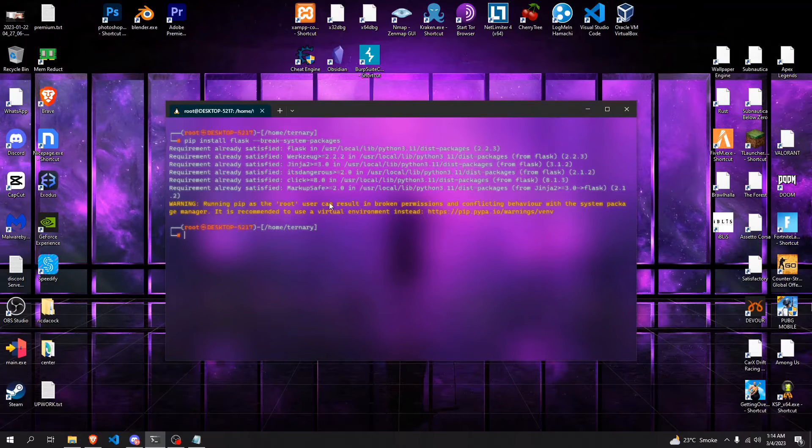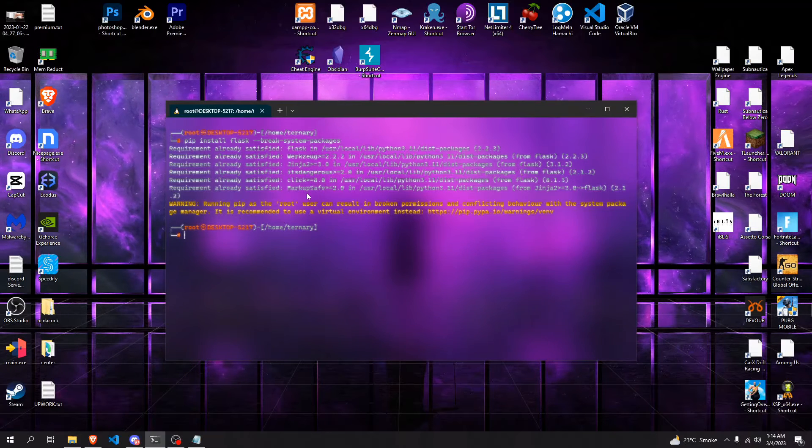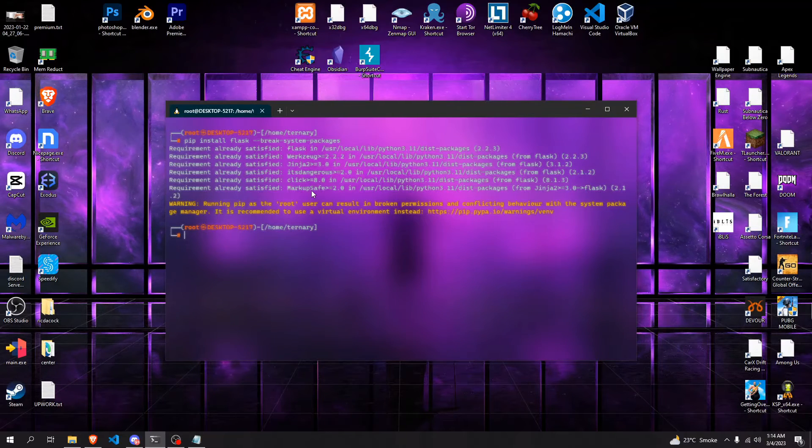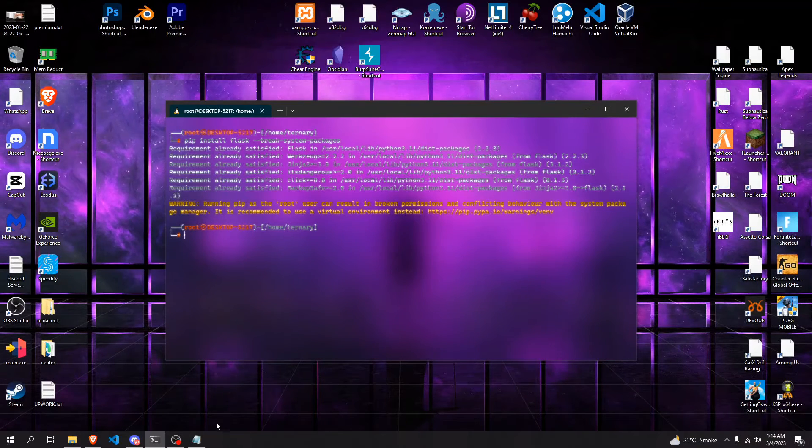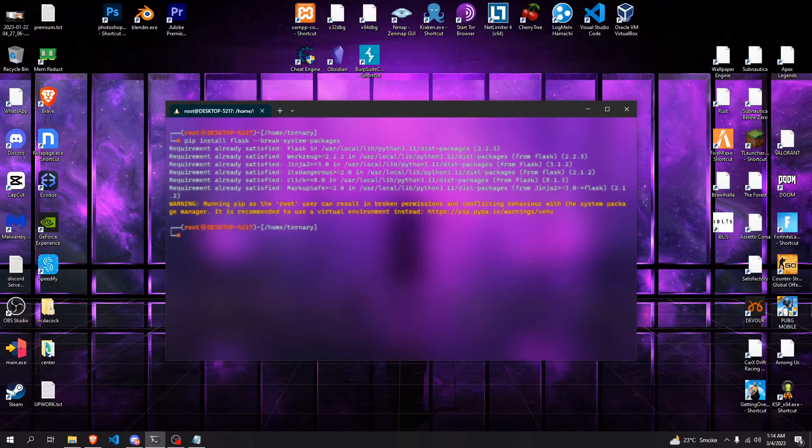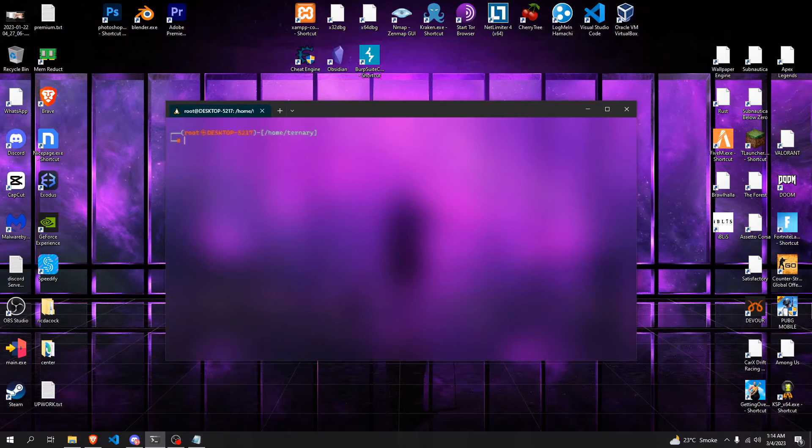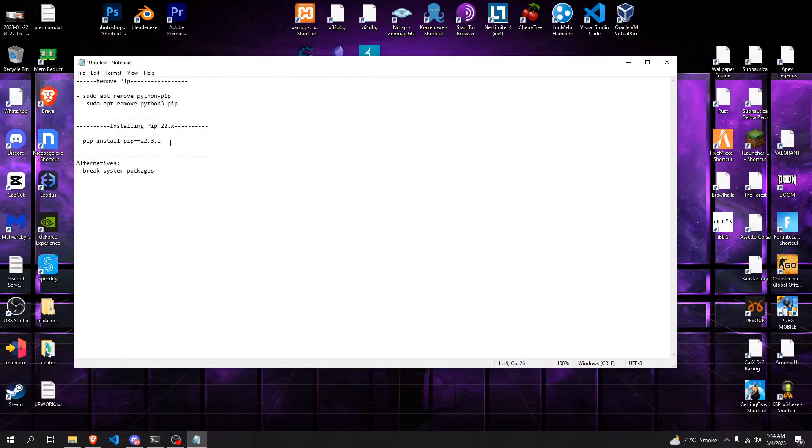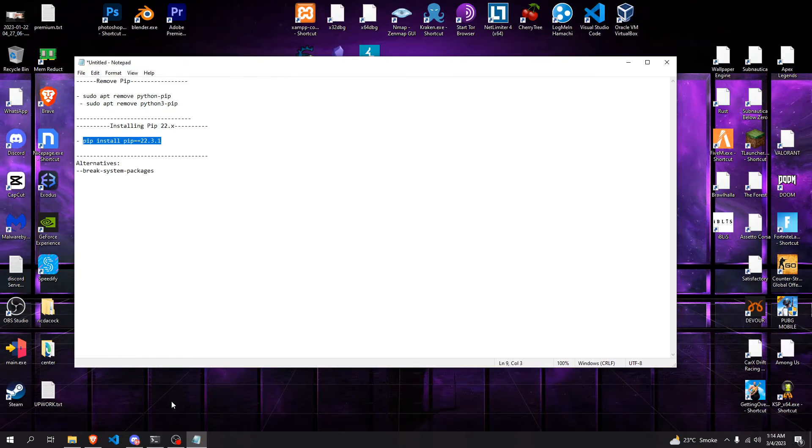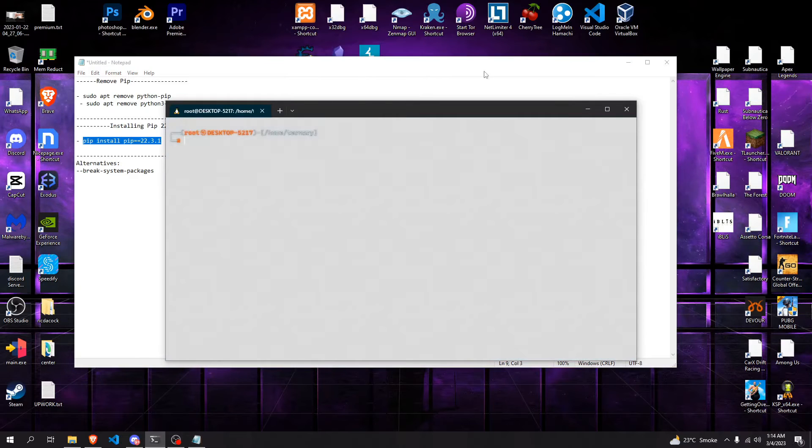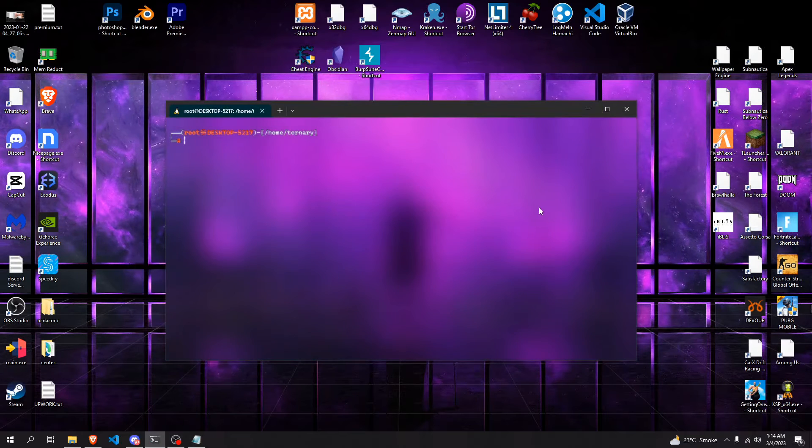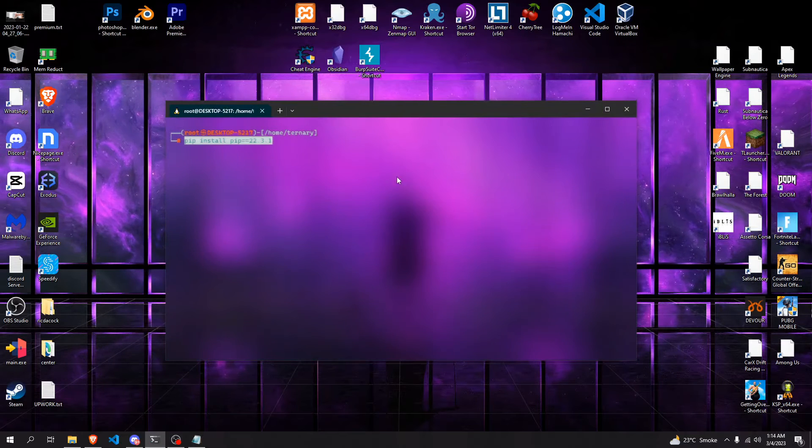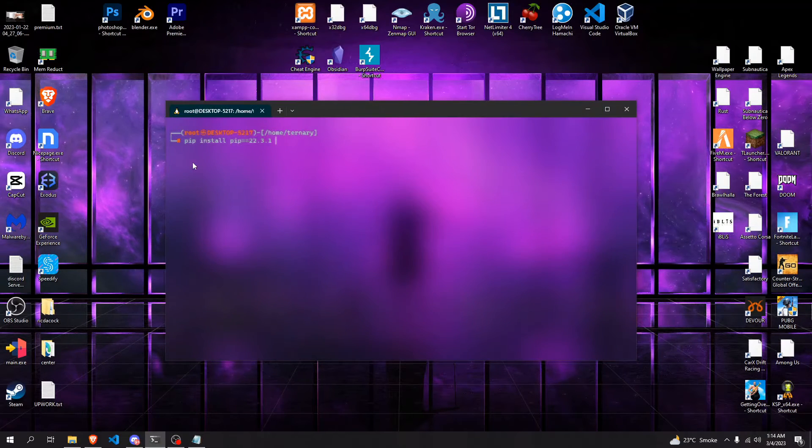So you can see how that can get boring and tedious and very annoying when you have to install multiple packages. So you can fix this issue as a whole by just downgrading to pip 22.3.1.